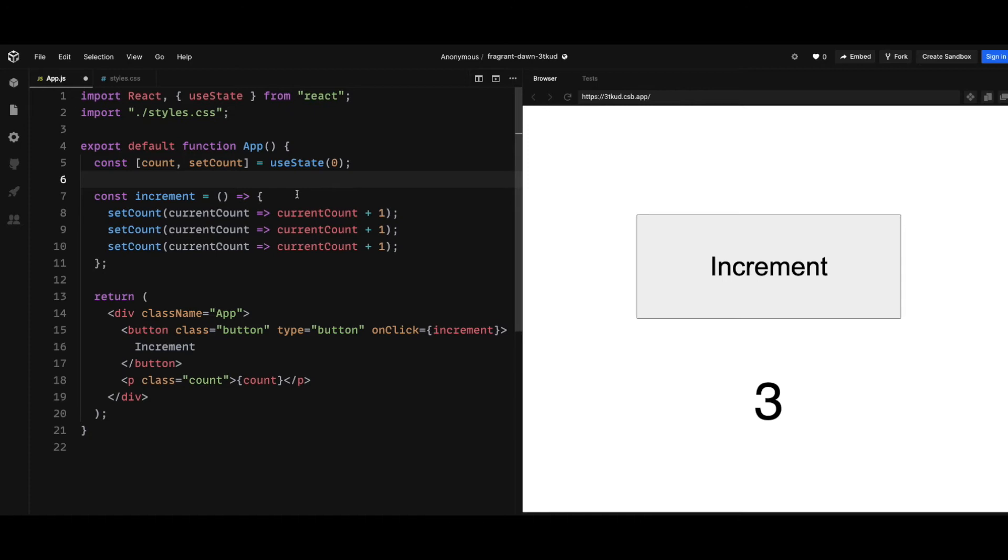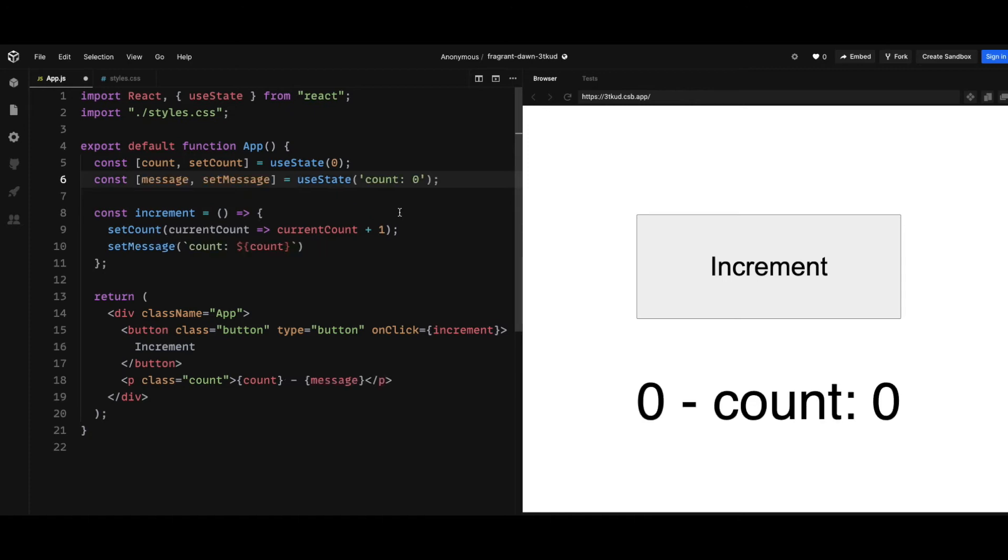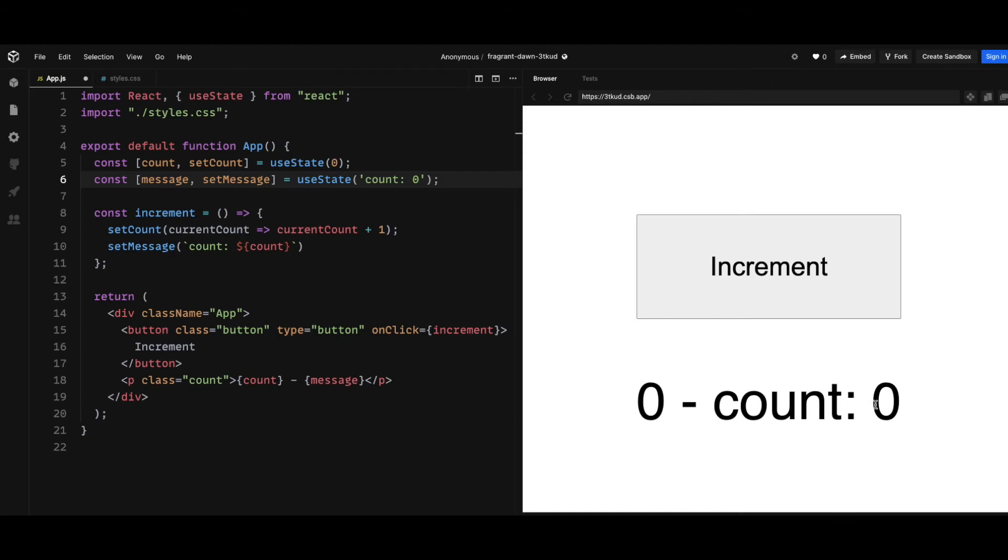A second common mistake that React beginners make as well is not knowing that setState in React is actually async. So you can look at another simple example here. It's really similar to the last example, however now I have a display message for the count number.